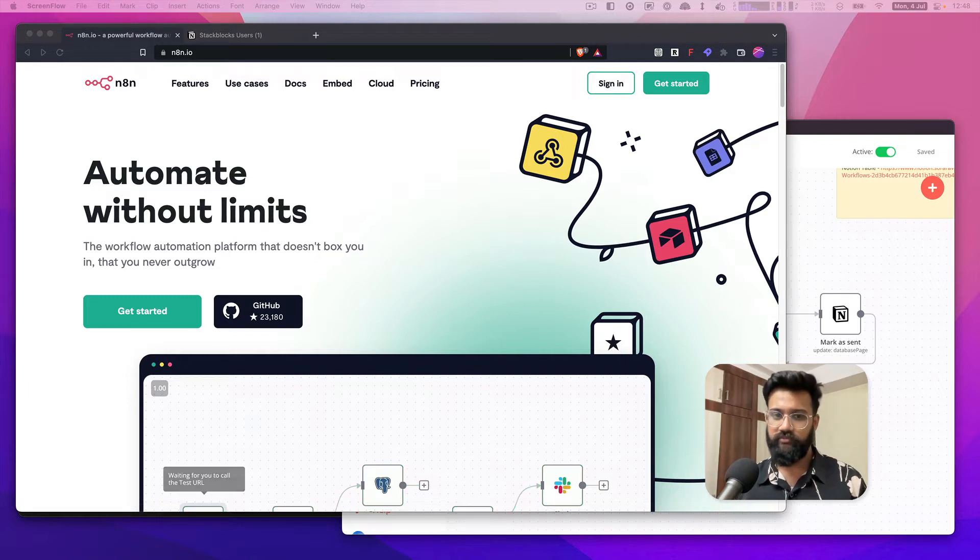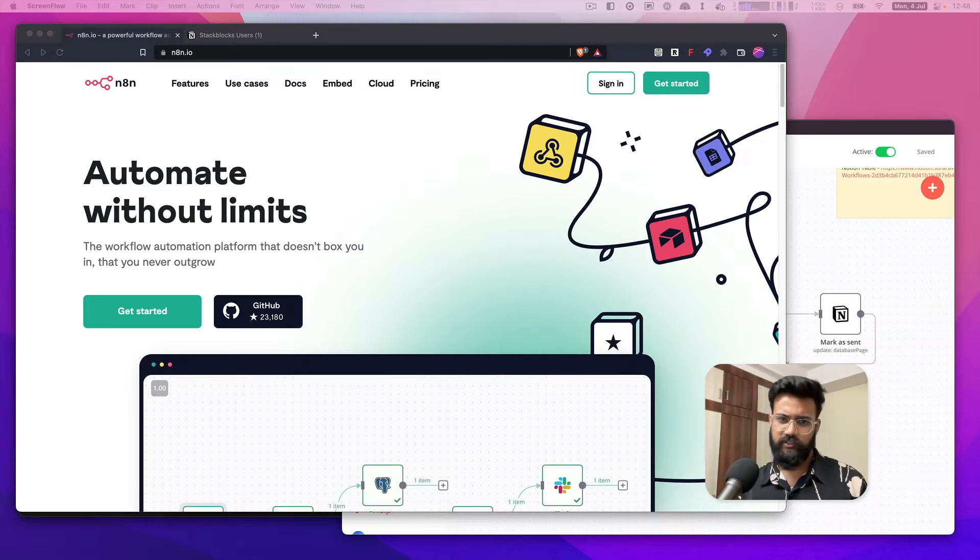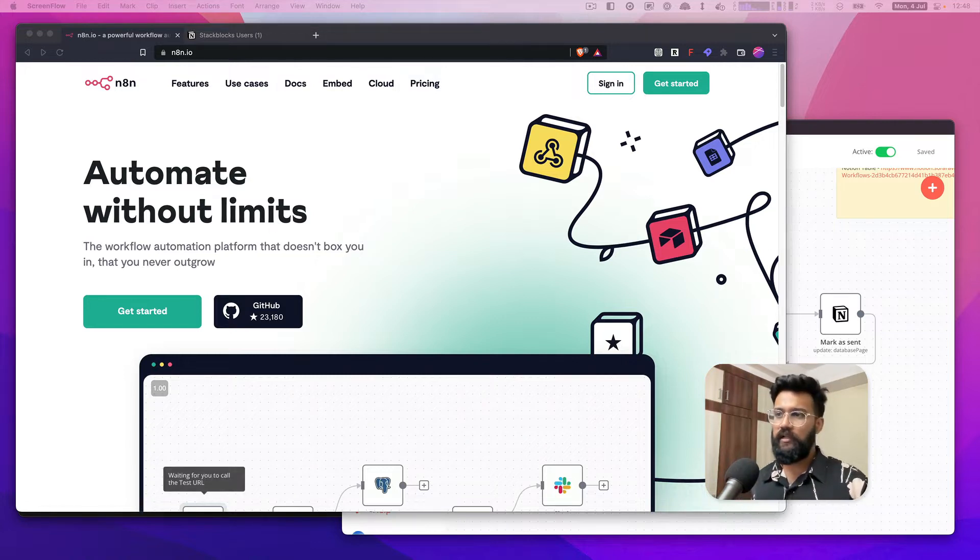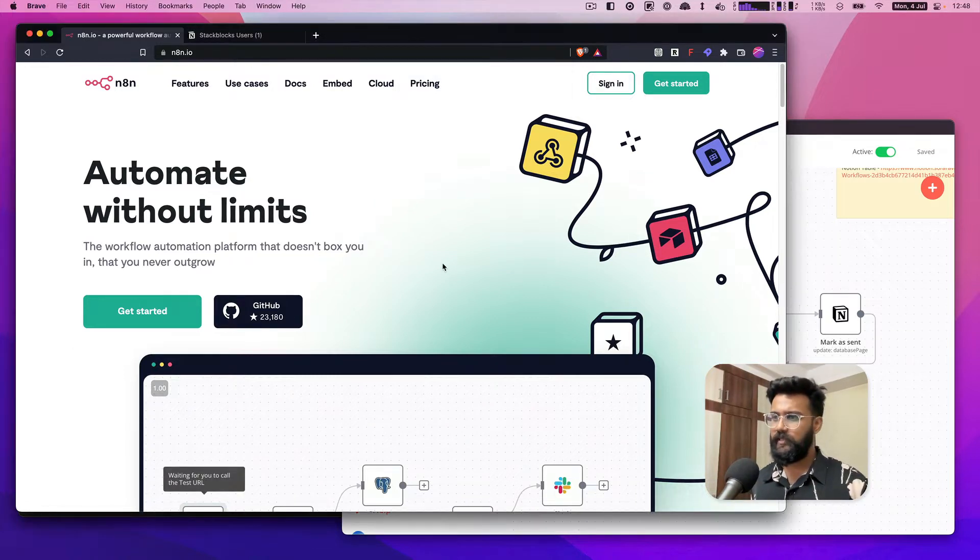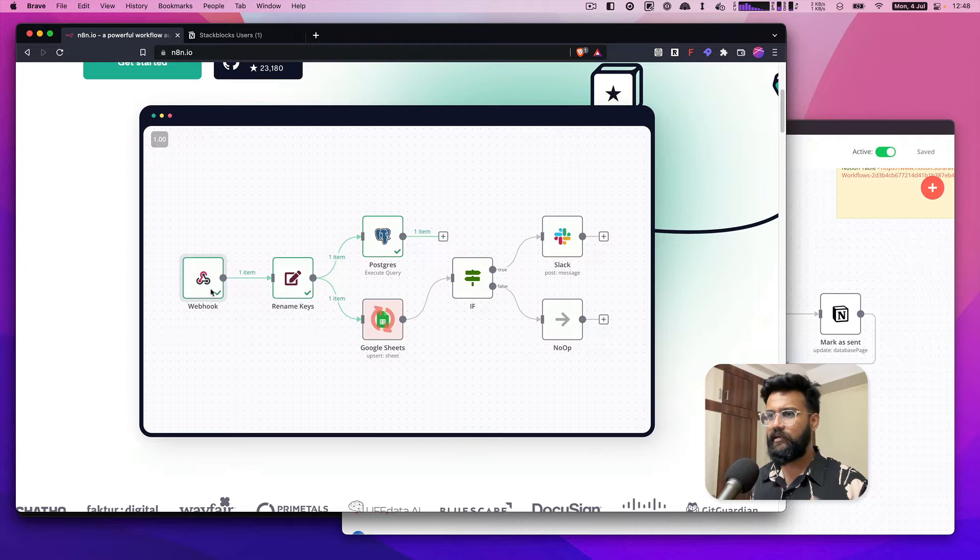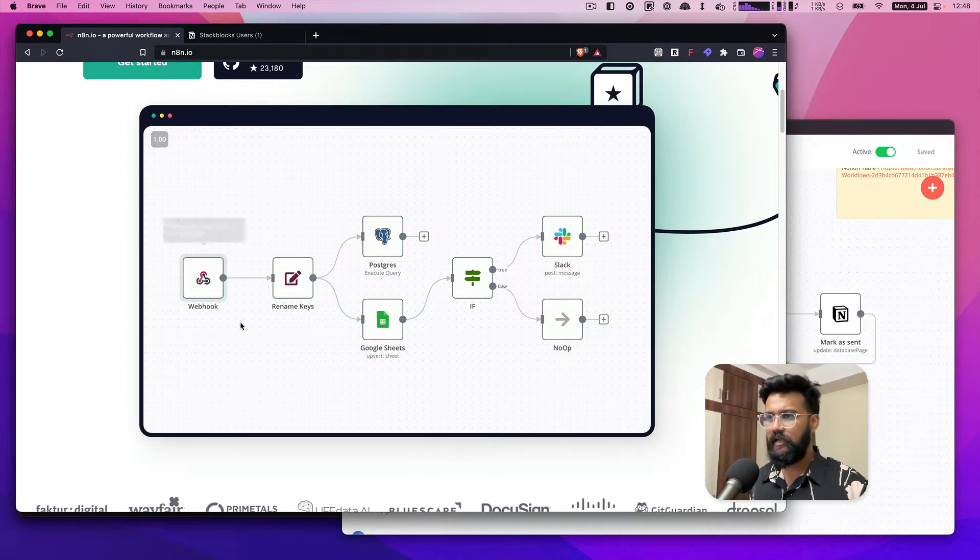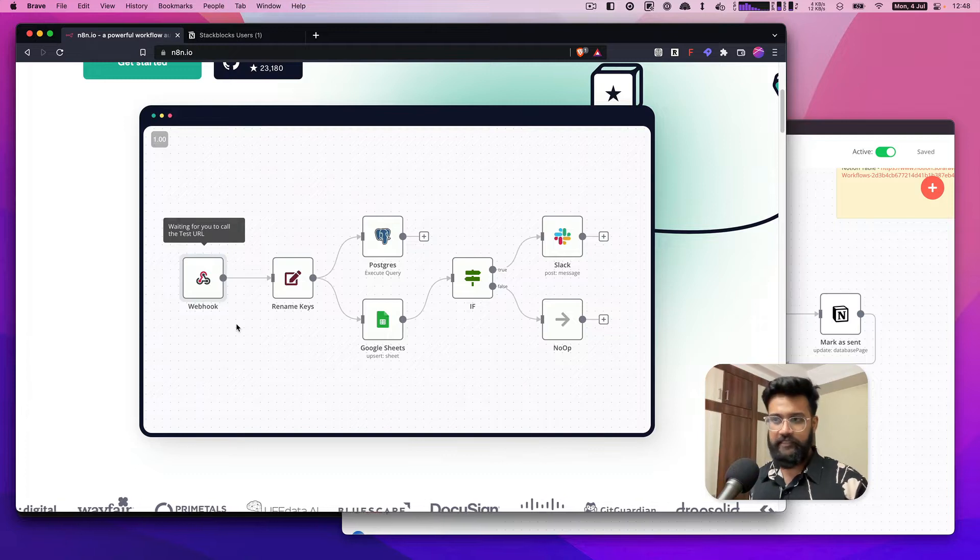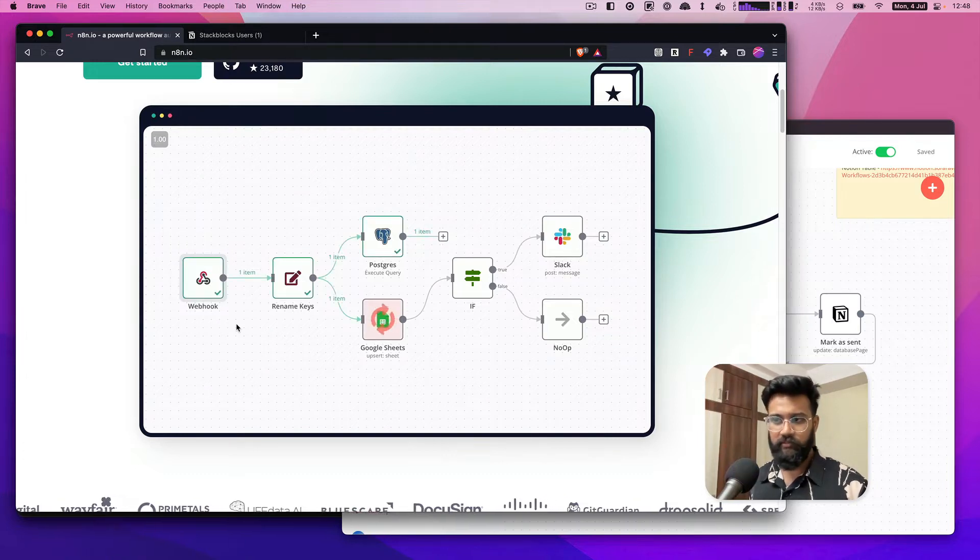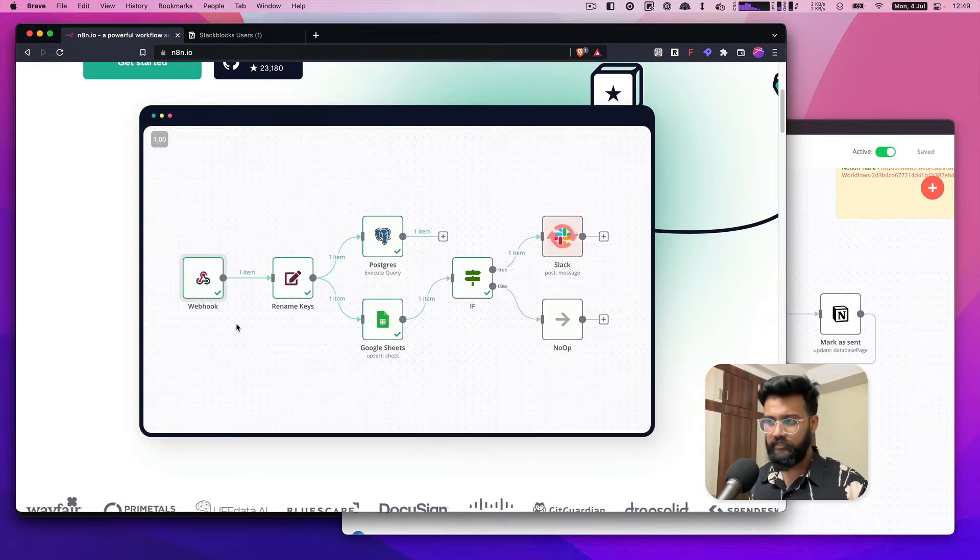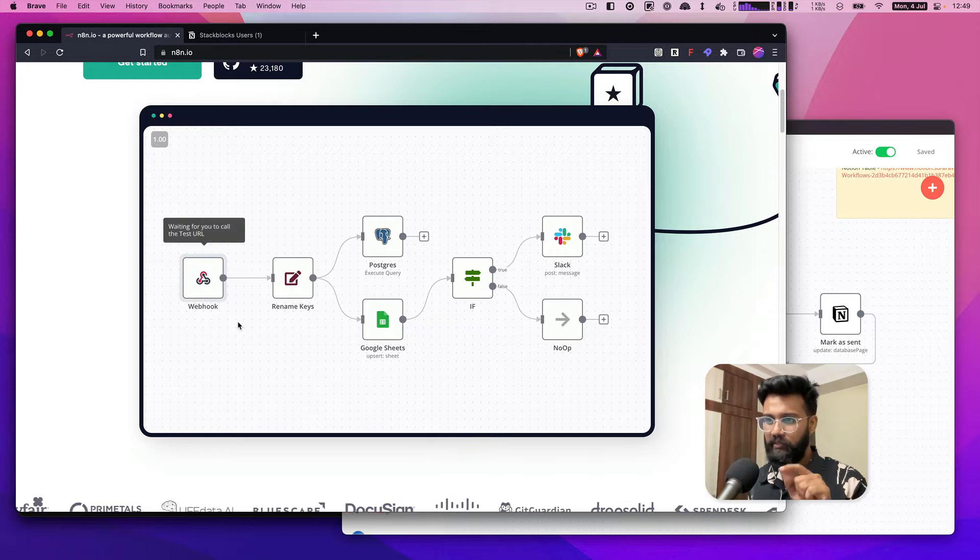First, what is n8n? This is an automation tool like Zapier which lets you create flows or workflows as they call it. You can run them or trigger them on a webhook or on a cron basis, or just by going to the app and executing the workflow.